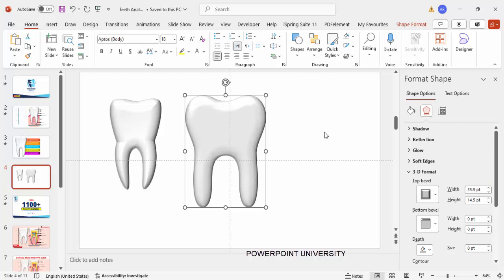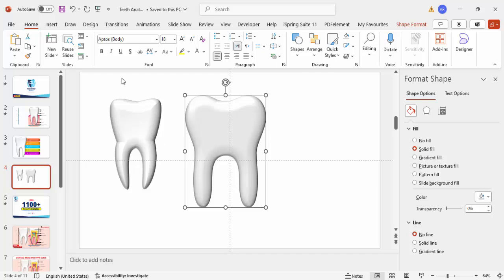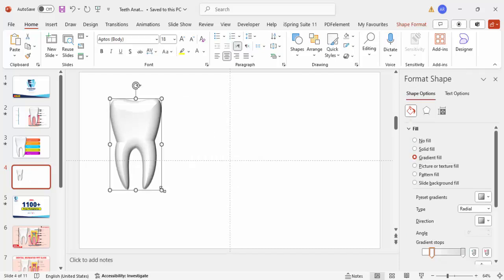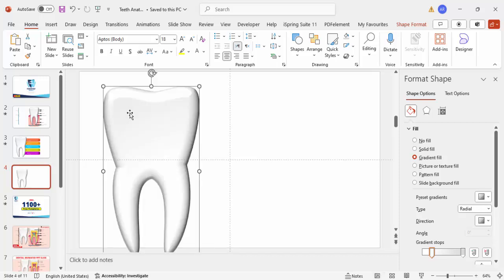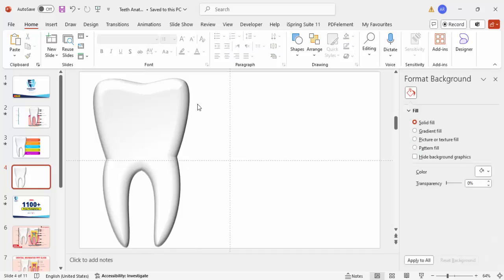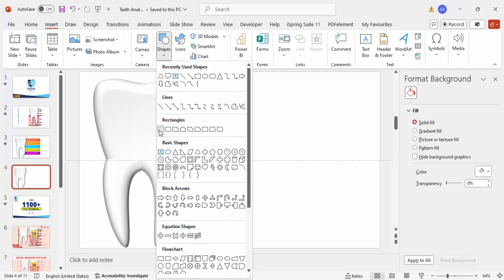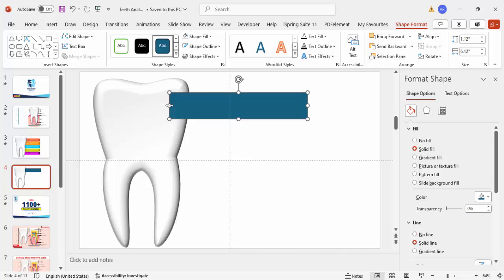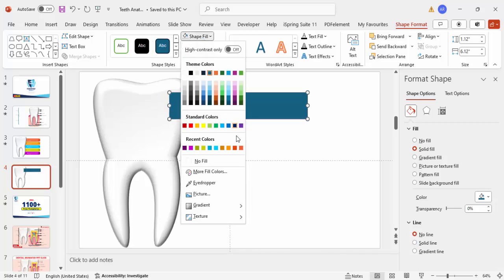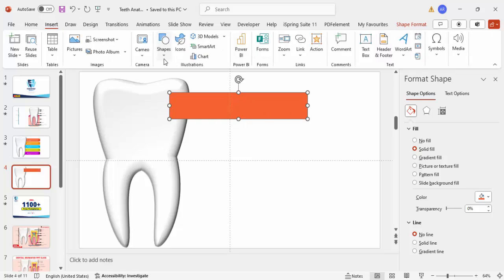This way you can create the tooth shape, which is much easier than designing it using the freeform shape. For this purpose, I'm going to use the custom design. Hold the Shift key and increase the size. Now I'm going to add five options — go to Insert > Shapes, select the rectangle, and draw it. Based on your requirement, you can adjust the height and width. Set shape outline to no outline and give it a light orange fill color.